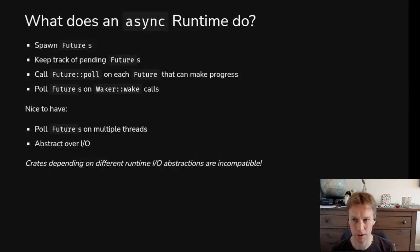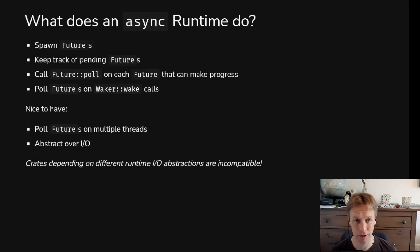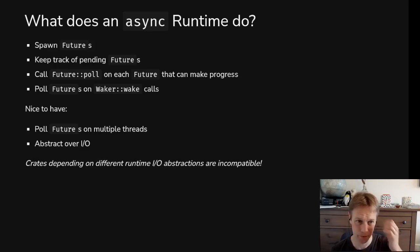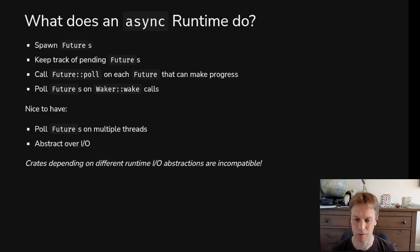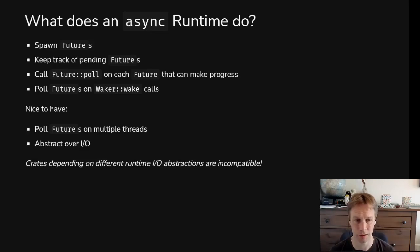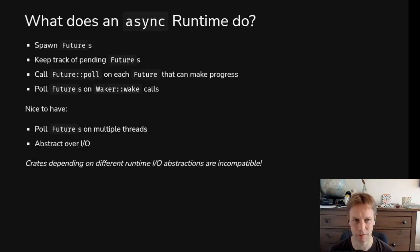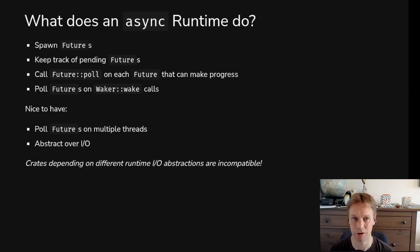So what does an async runtime do? Well, it's something that can spawn futures, which basically means add them to the list of tasks that need polling and keep track of that list and then call poll on each of those futures. And in particular, when it calls poll is when it knows there's a chance that that future might make progress. Something we haven't gone into and we're not going to go into because it's really difficult and confusing is that it doesn't just randomly call poll every few milliseconds or something like that.